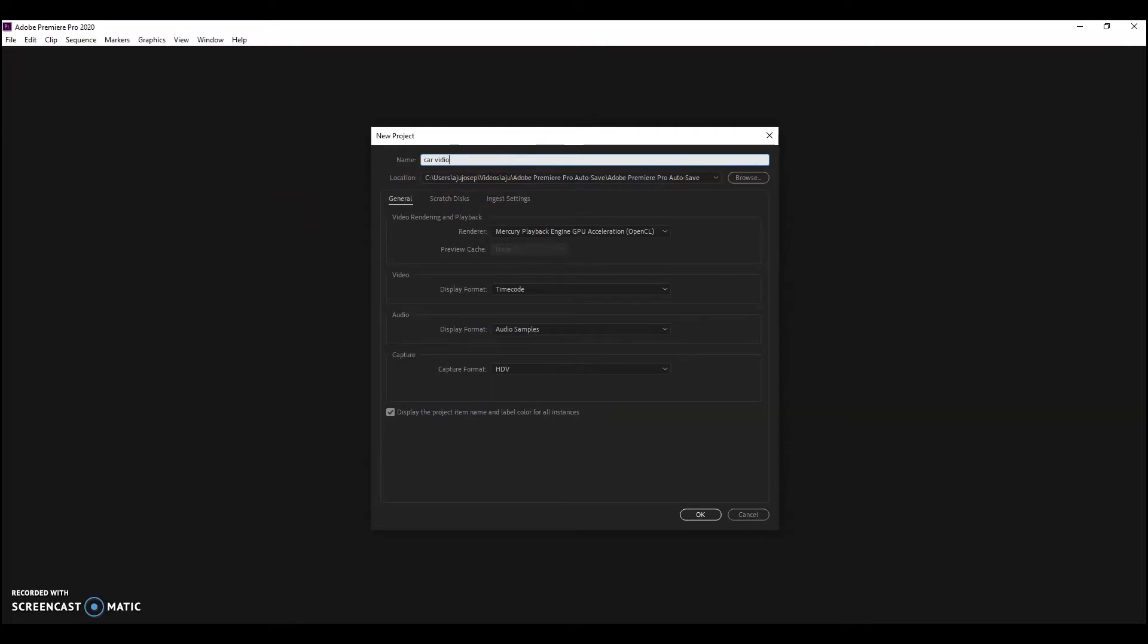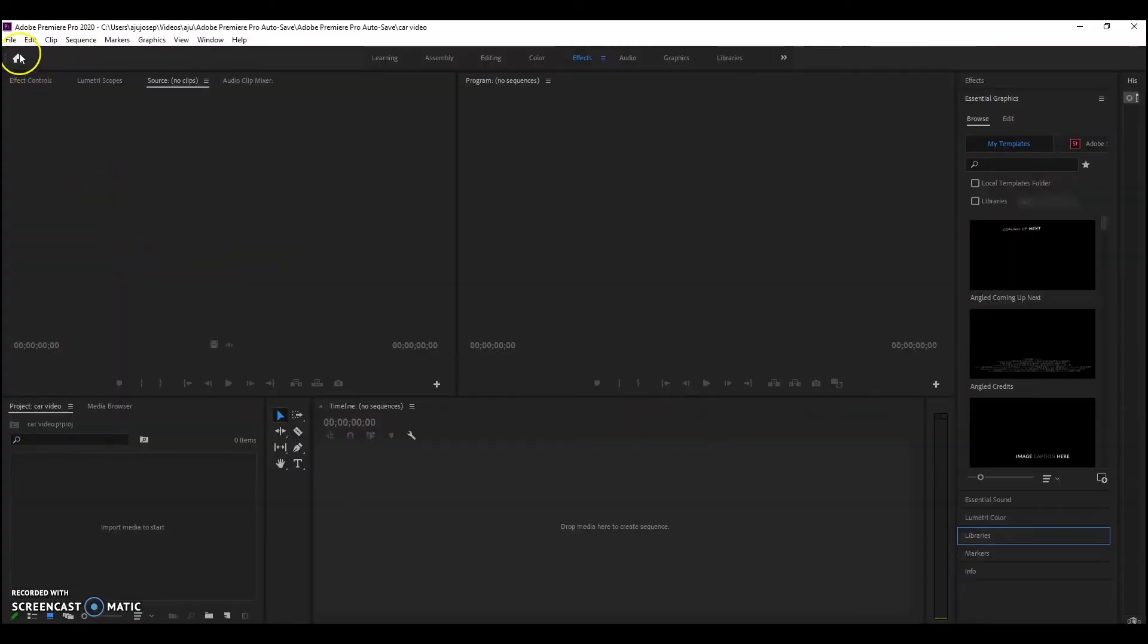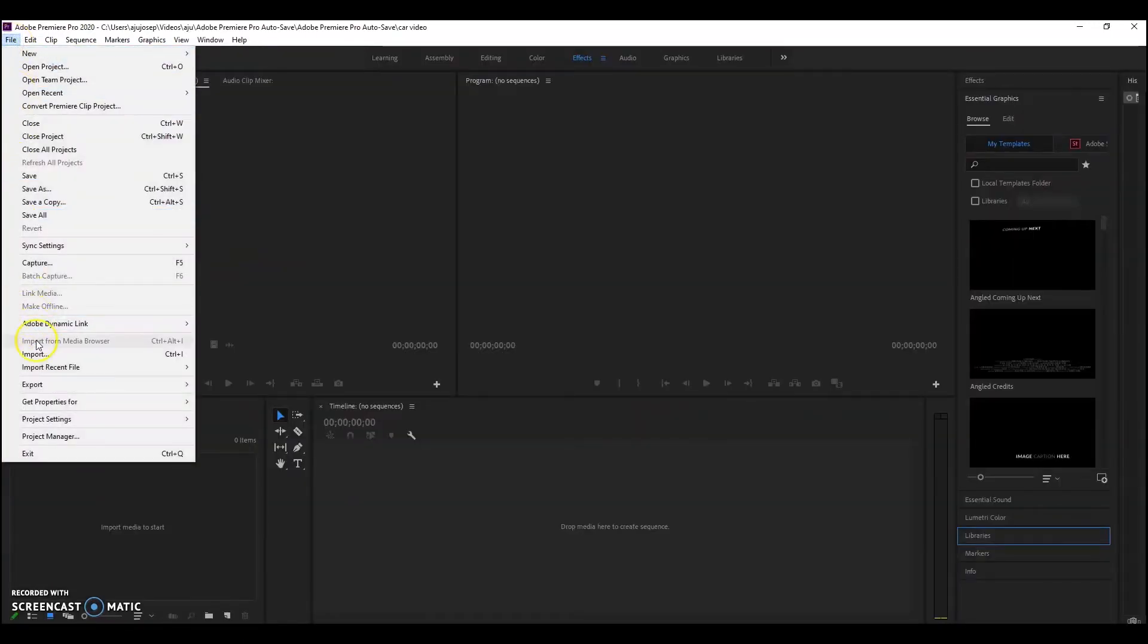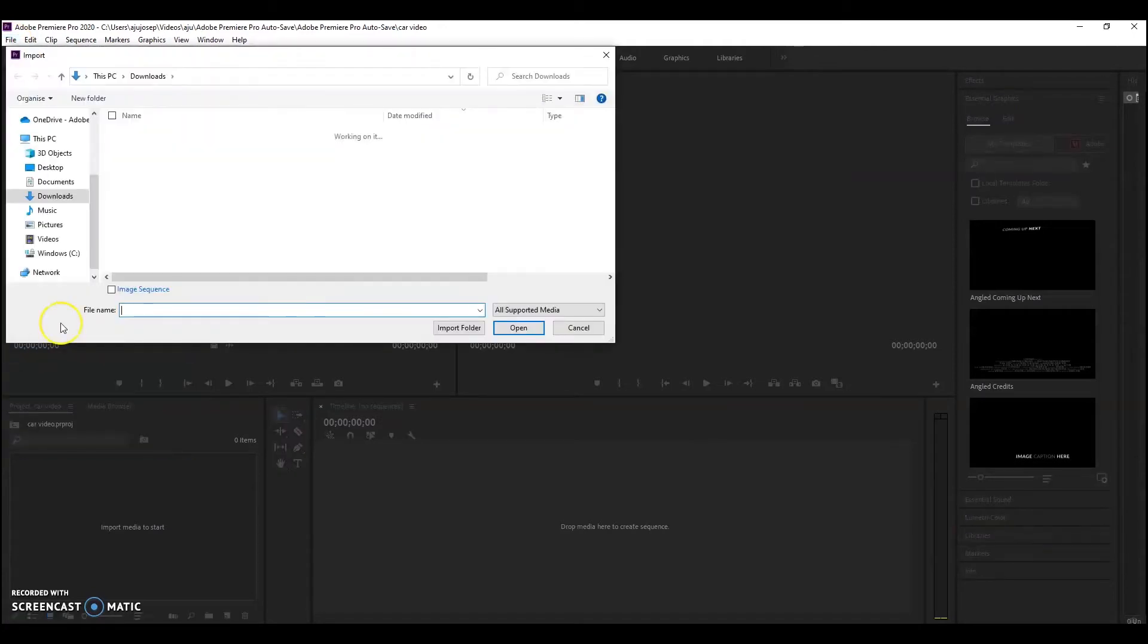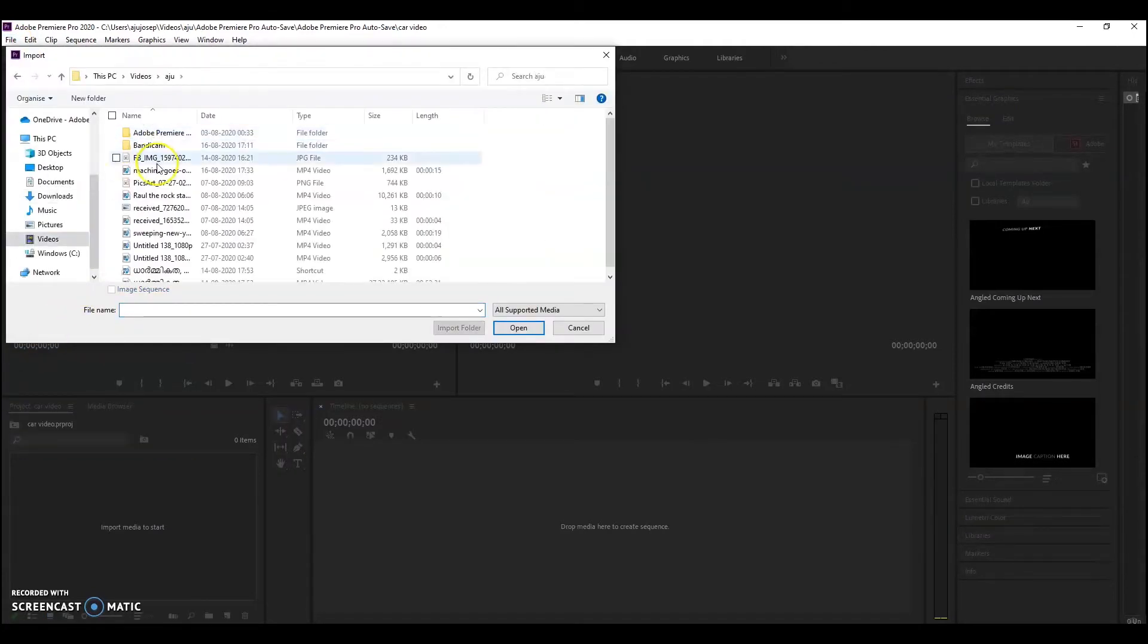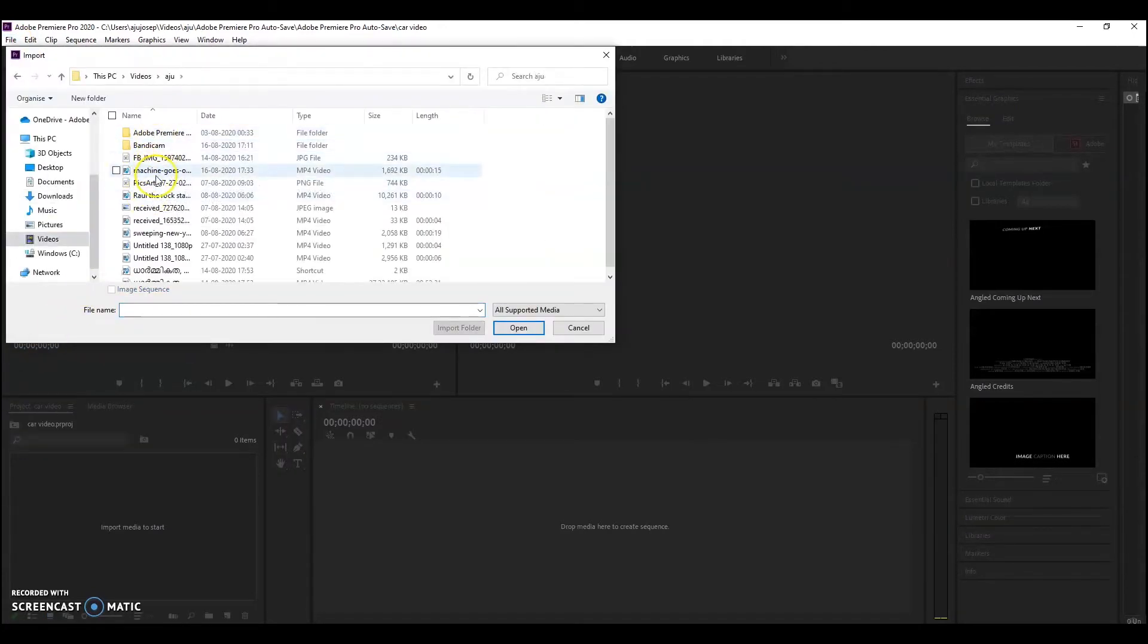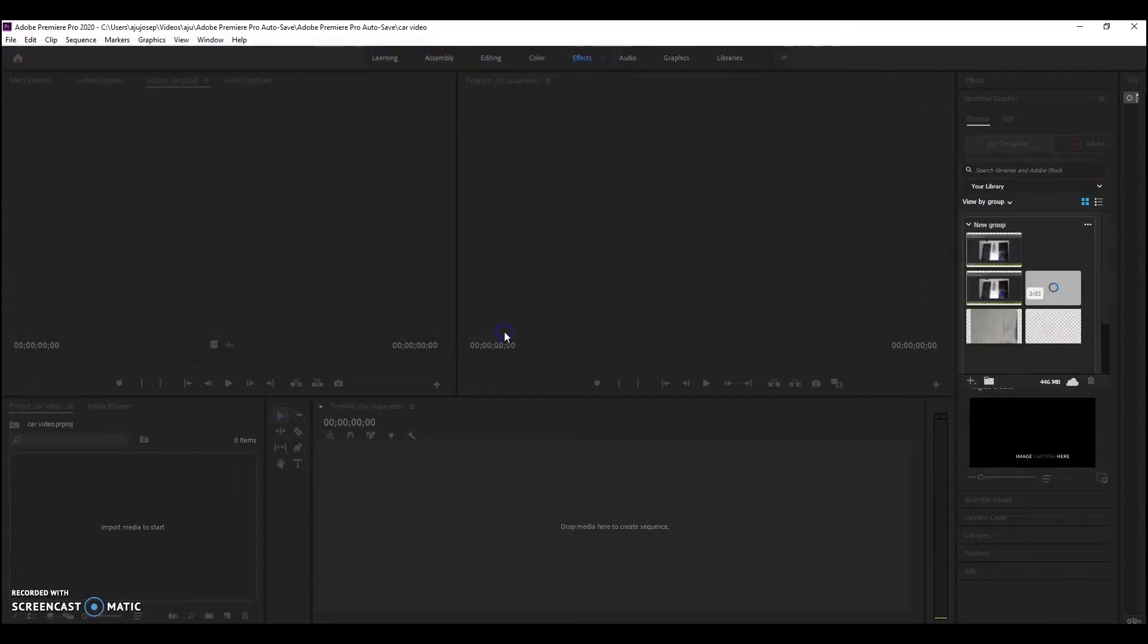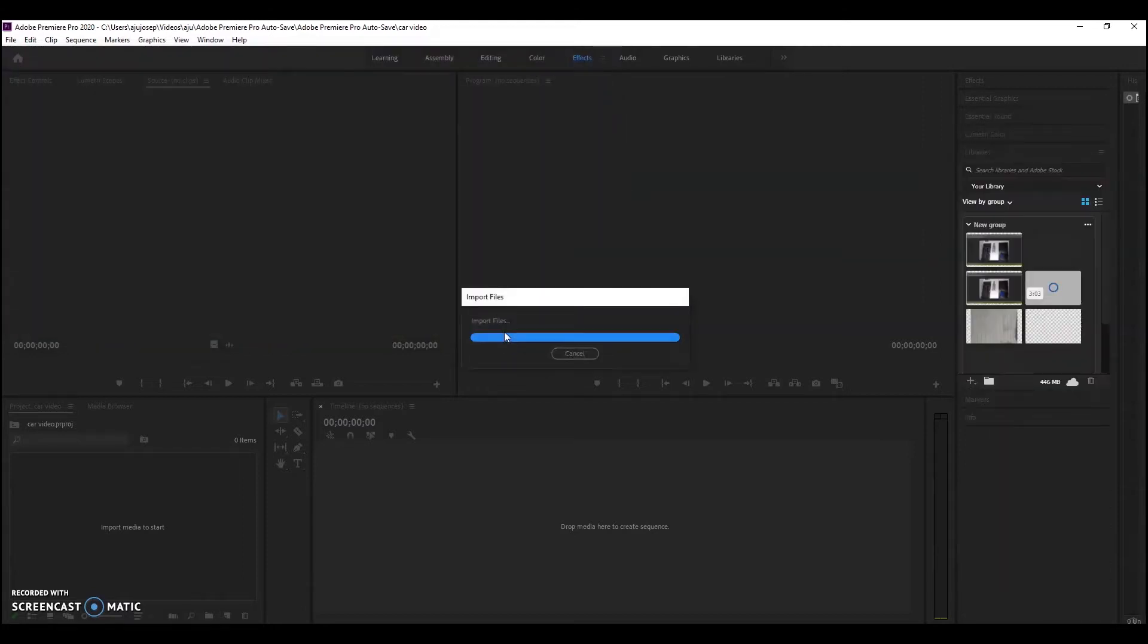I am naming it a card video. Then click OK. Then click File, then click Import. Then select the video that you want to import, then click Open.